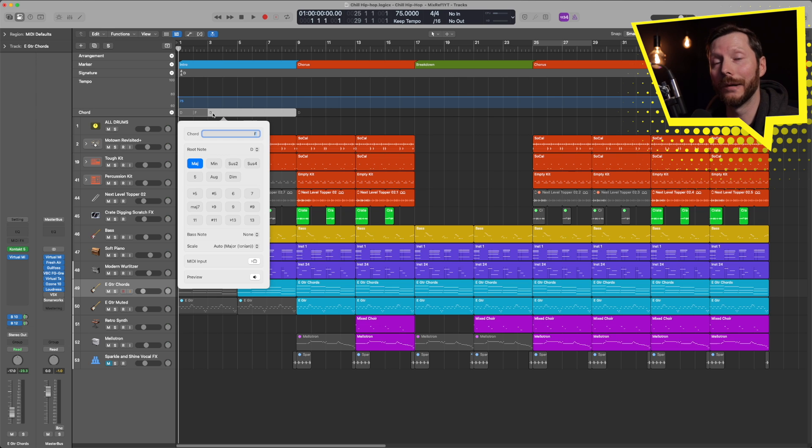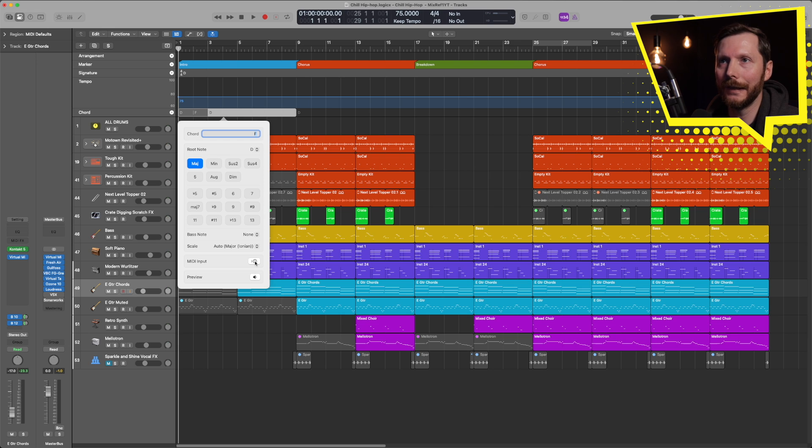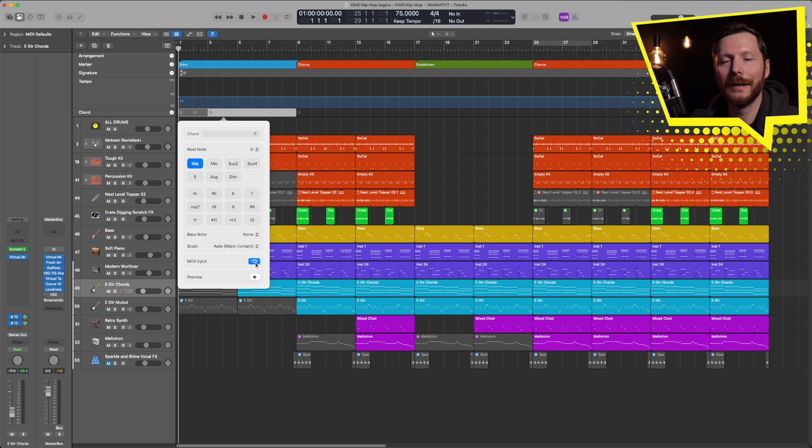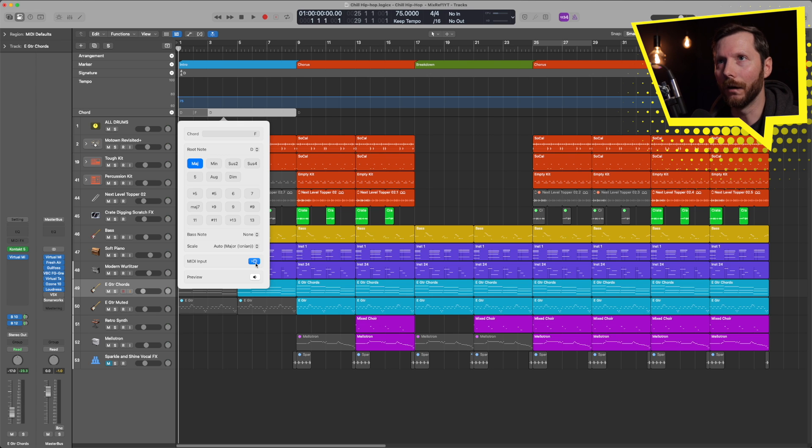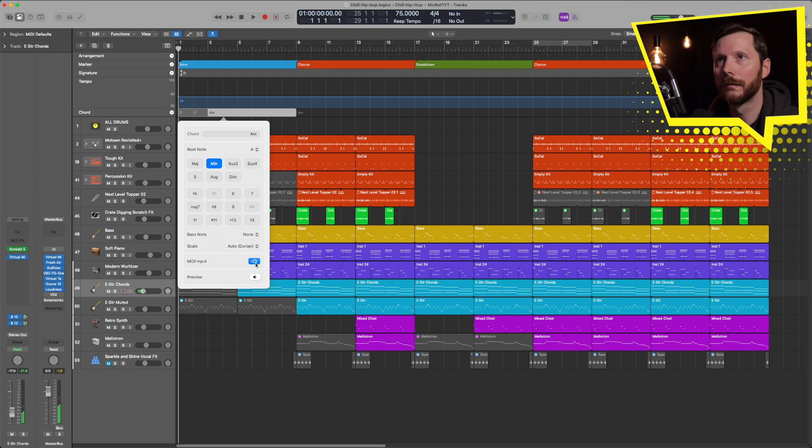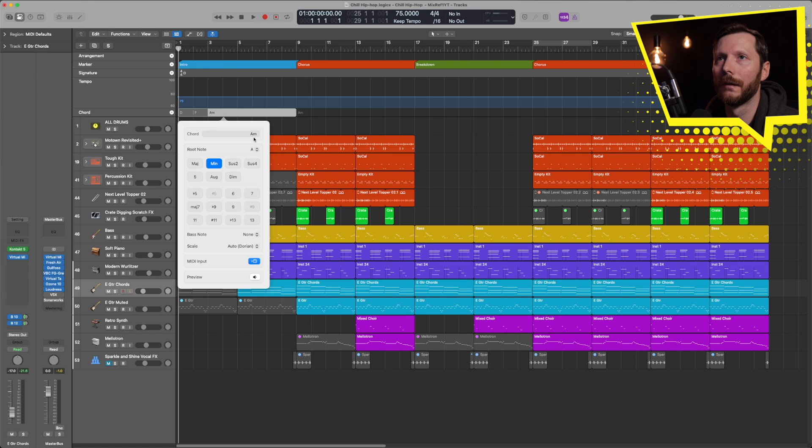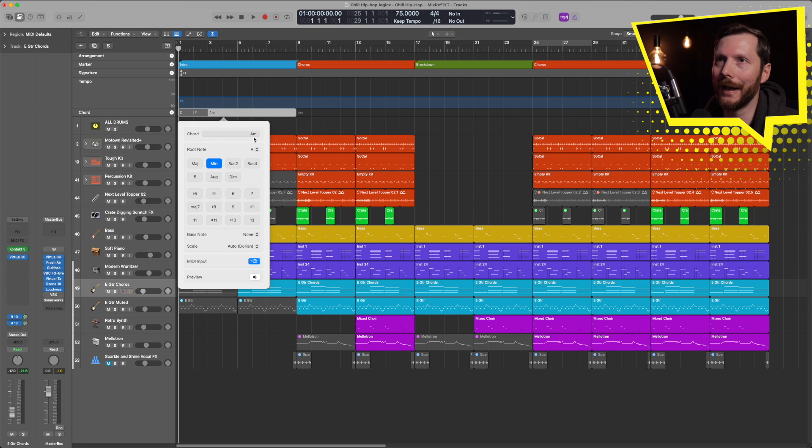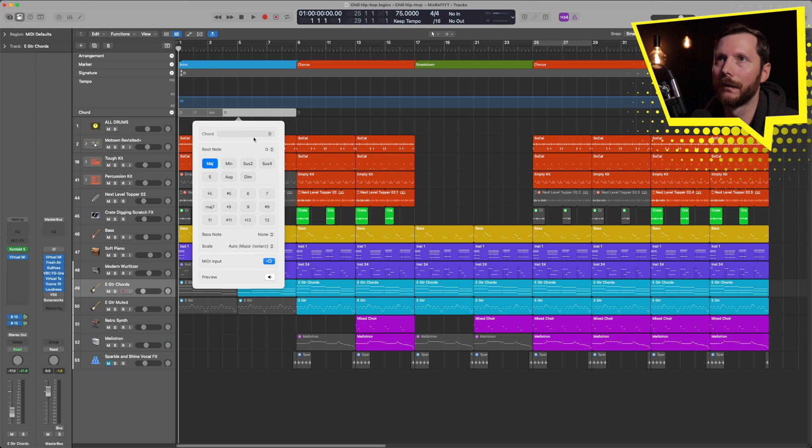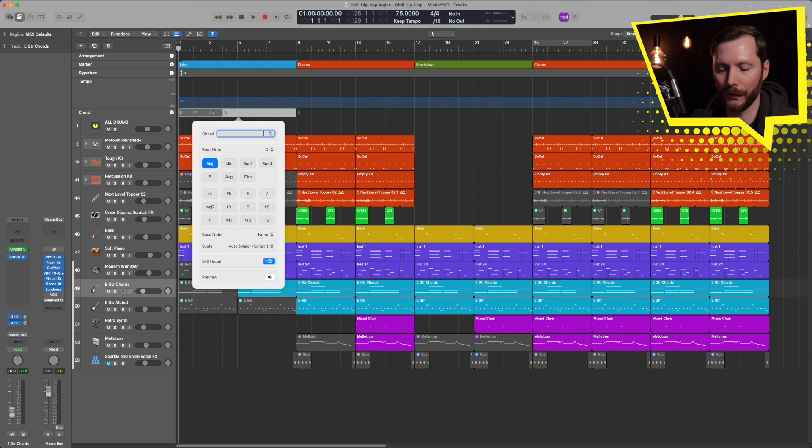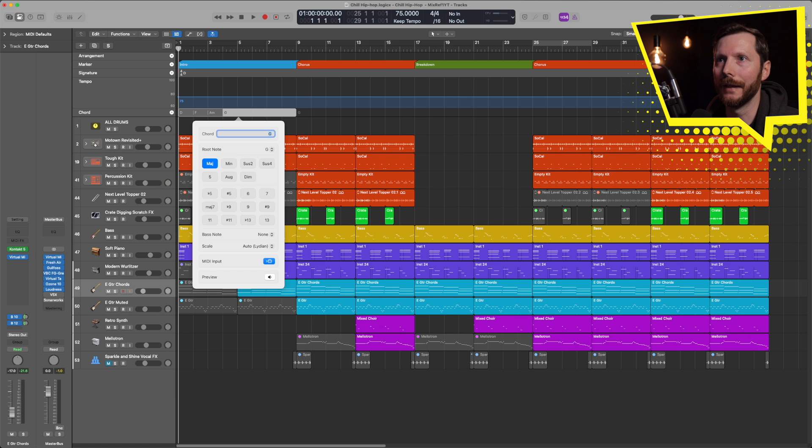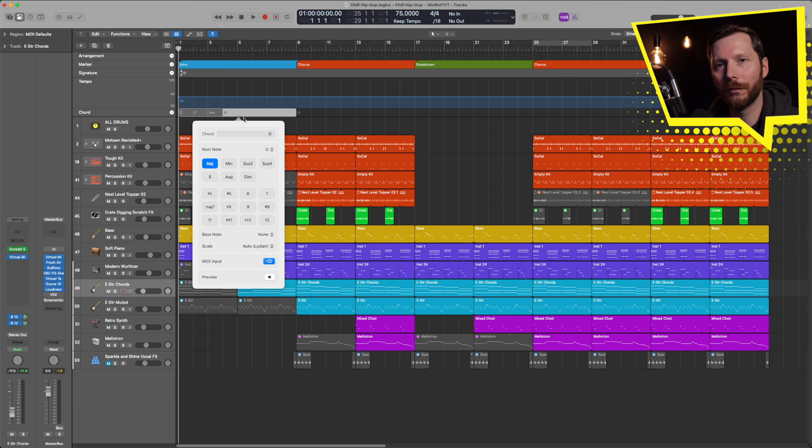Now another way you can input a new chord is using your MIDI keyboard. So if I click here, now I can actually play in the chord with my MIDI keyboard. So I'm going to do that now. And I played in an A minor. And that's what showed up on my chord track. And once again, I'll hit tab. And for the last one, I'm just going to type in a G and hit enter. So that's my four bar chord progression. I'm just going to click out of here.